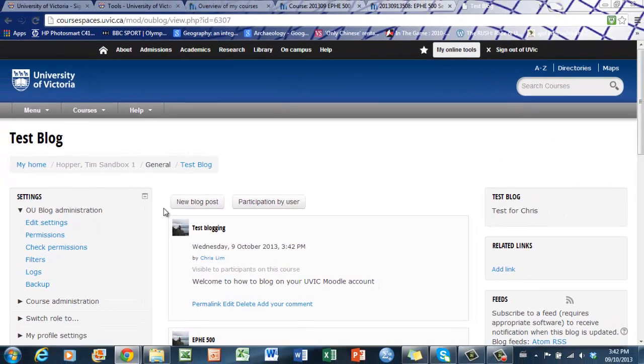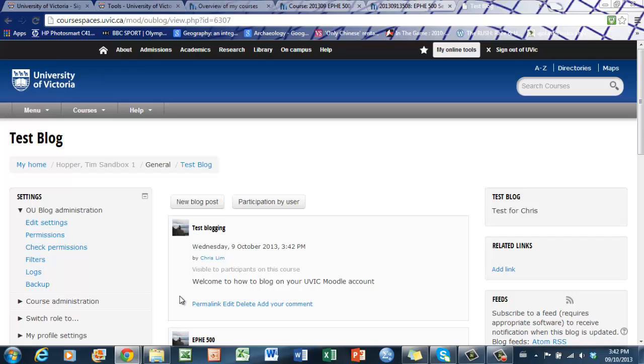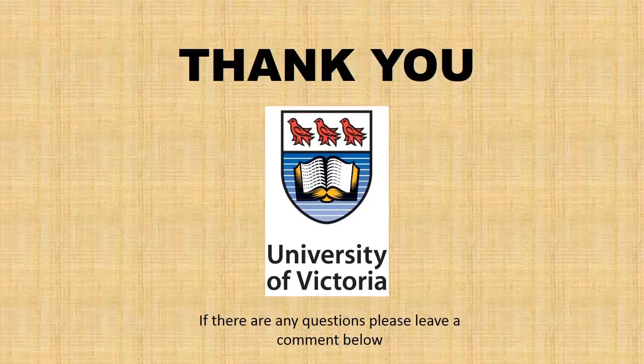You'll see here that the title is right there, and what I've put into the message is abbreviated in a little line. This is the simple version of how to blog on your Moodle account. I hope this has helped you figure out how to use the blogging feature on your course's Moodle page. Thank you very much.